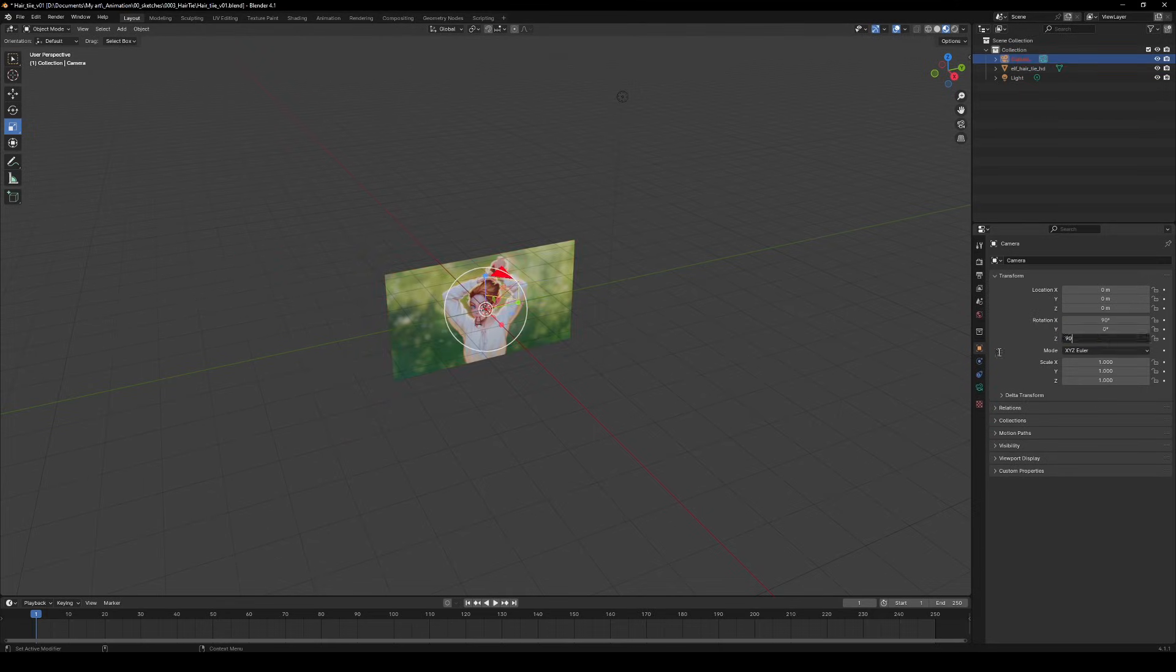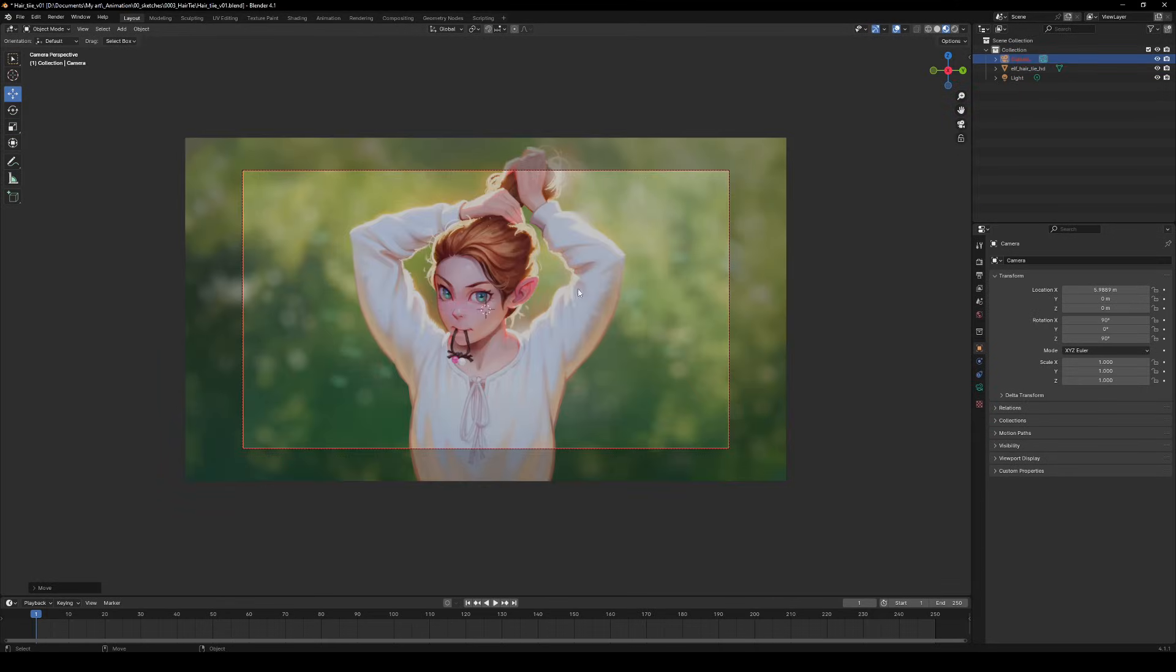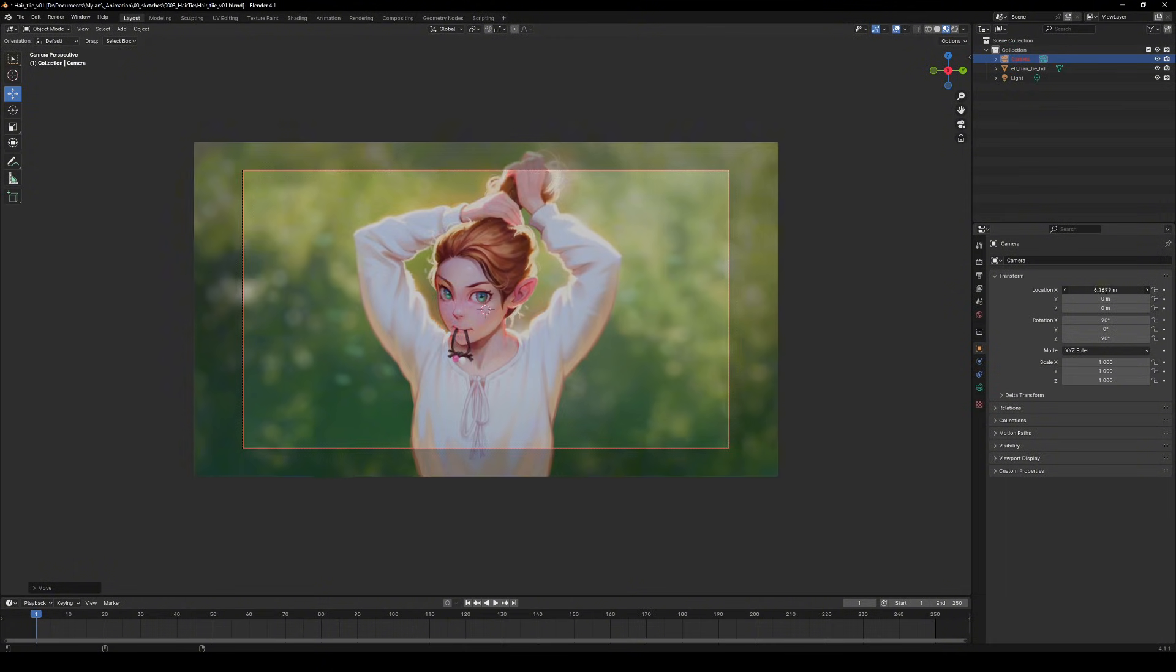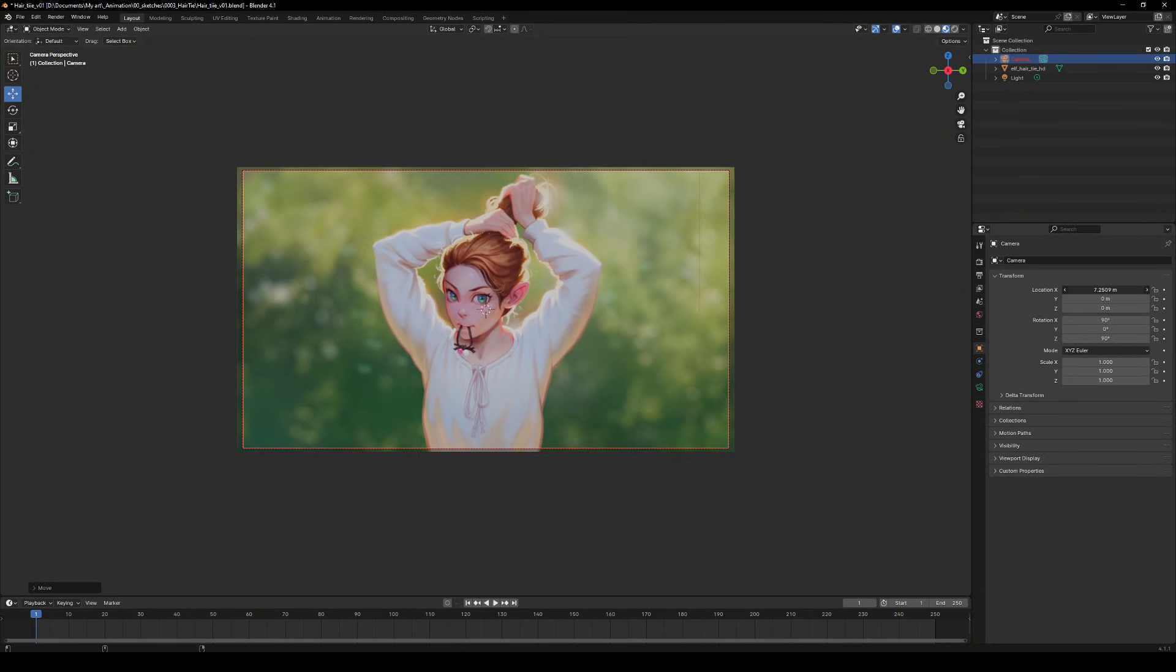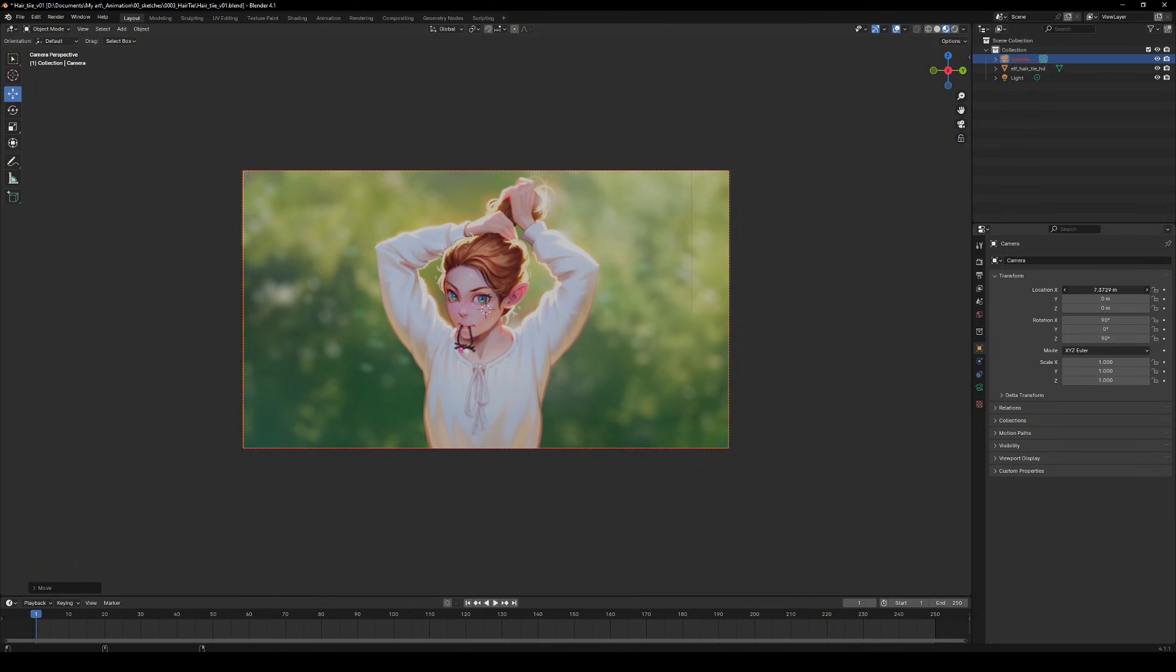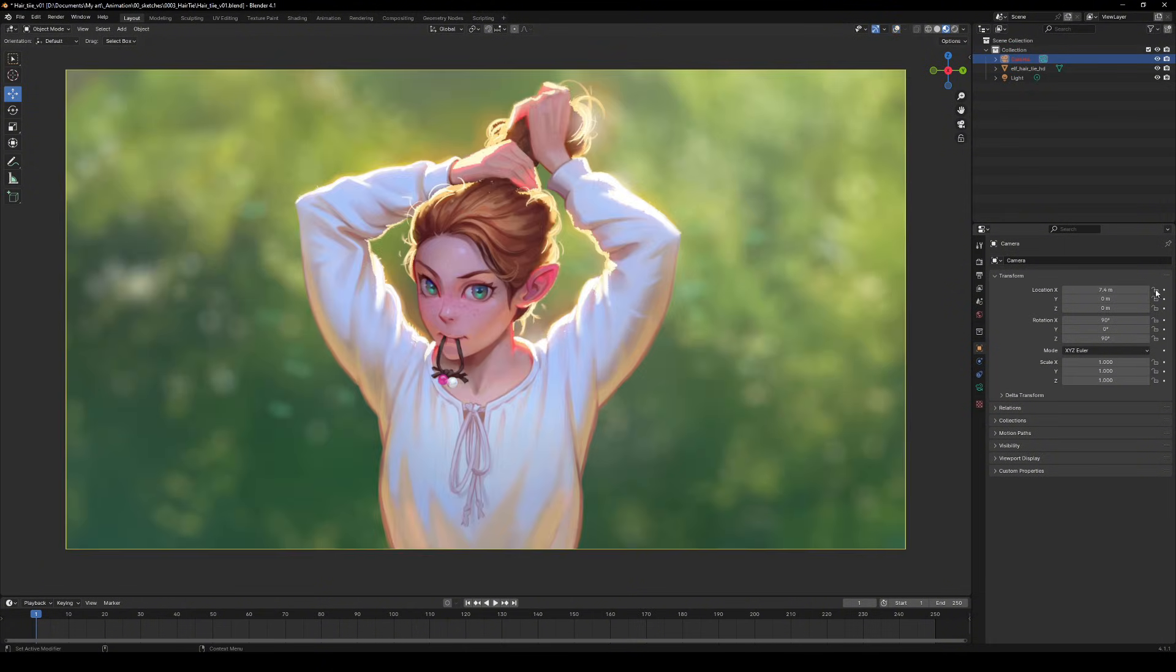Now set your camera so it fills the frame. This is your hero shot. Lock that camera down once you're happy with it. Trust me, nothing ruins your day faster than accidentally bumping the camera mid-project.